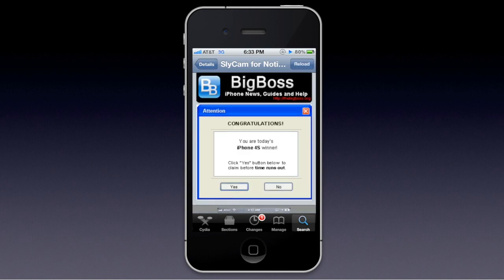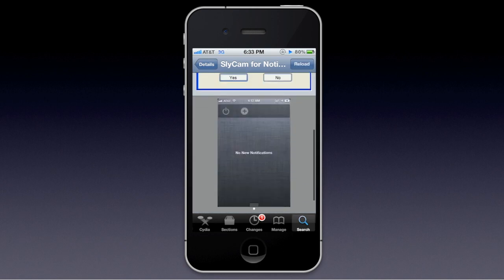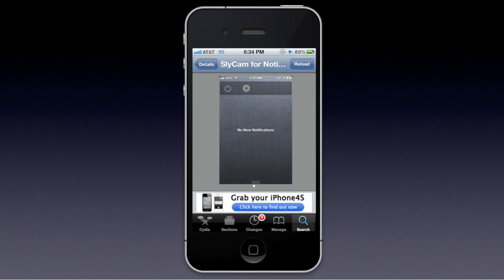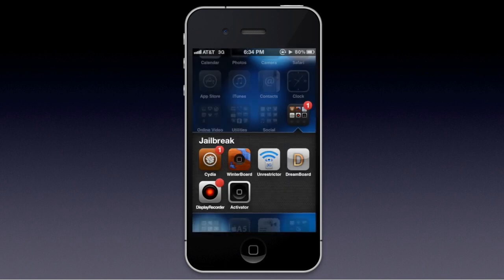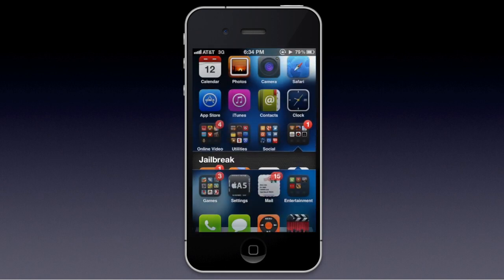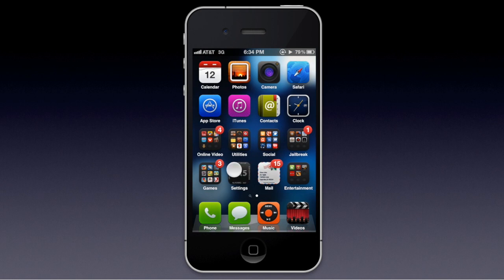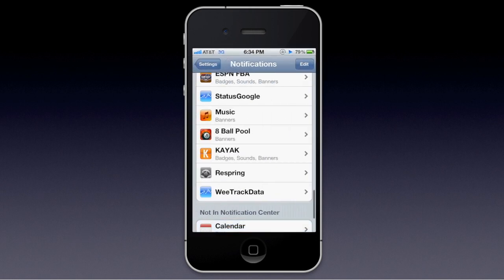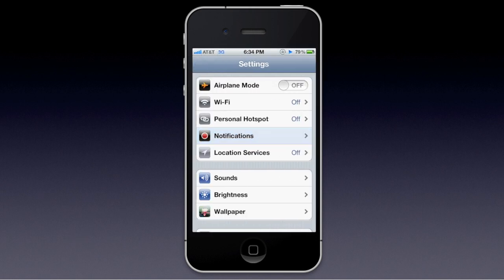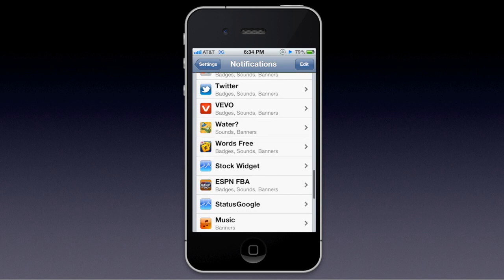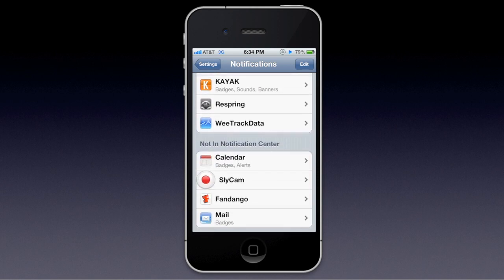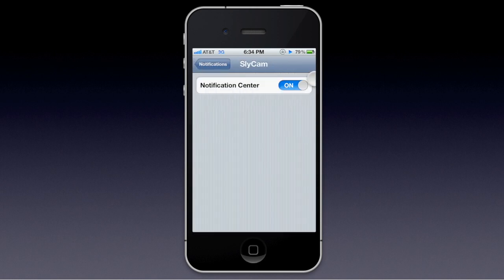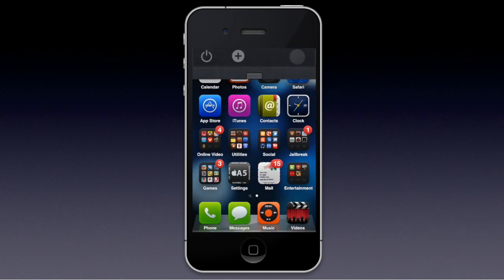There aren't many screenshots, but I'm going to show it to you right now. After you install it, you're going to want to go to your phone settings and go to Notifications. Then go to 'Not in Notification Center,' click on SlyCam, and just turn that toggle on — really simple.